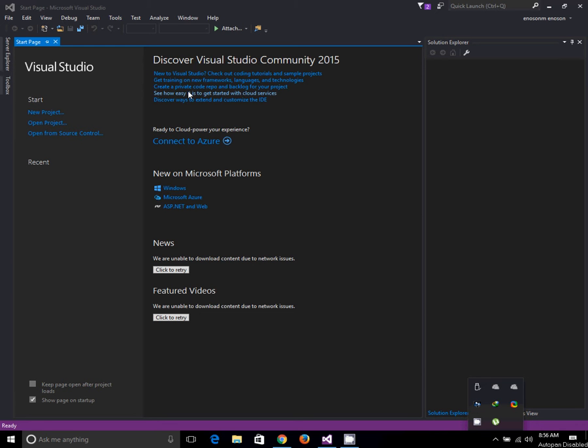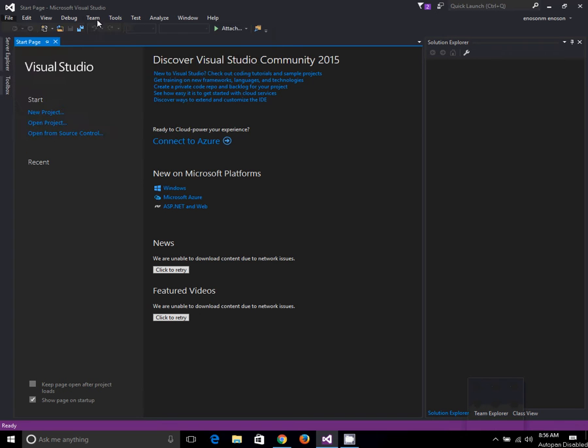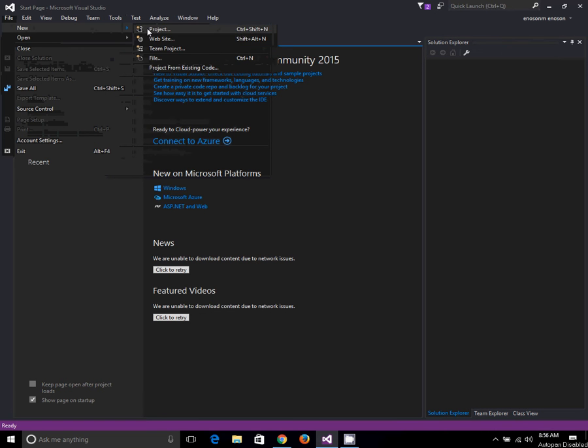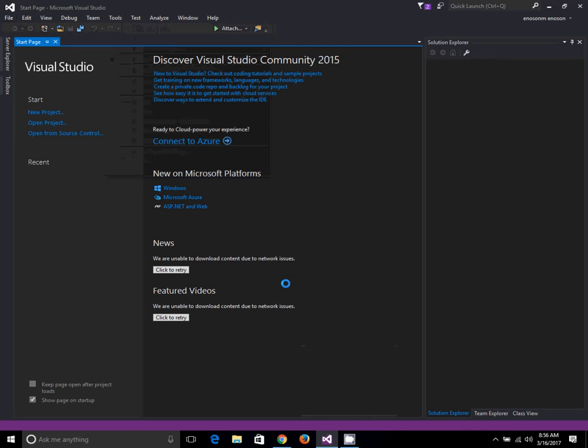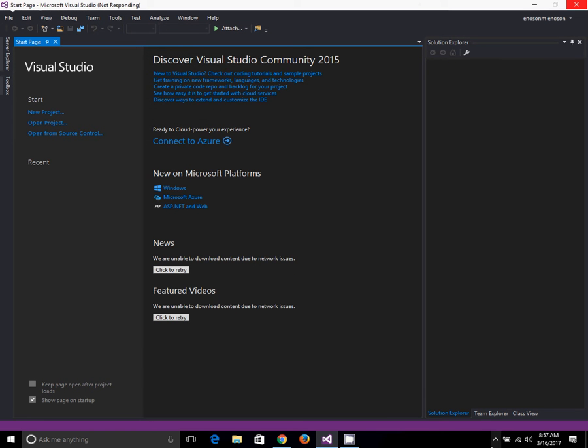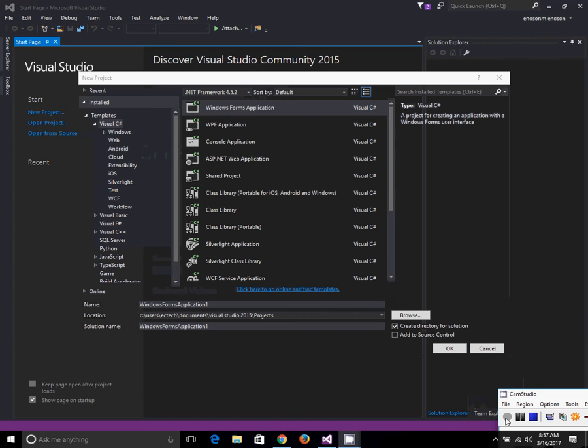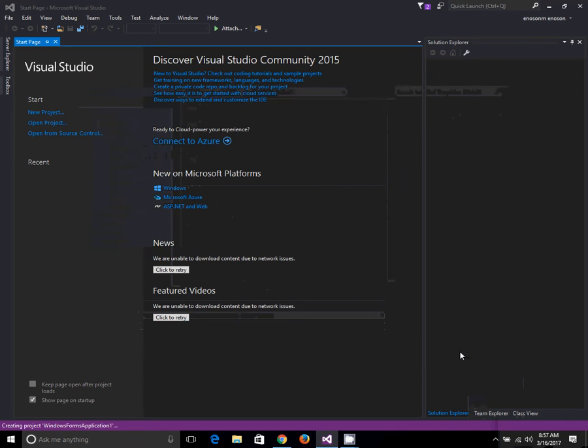First, click on File, then click on New, next go to Project. Click on Windows Form Application, then click OK.